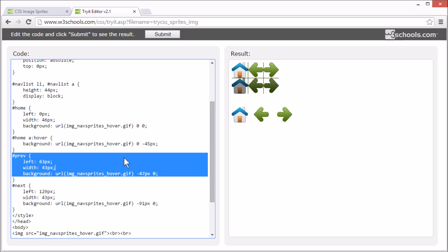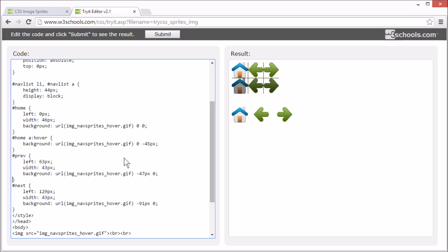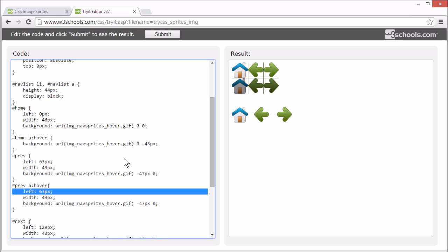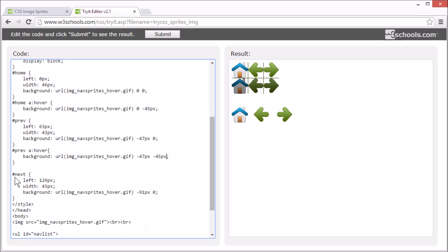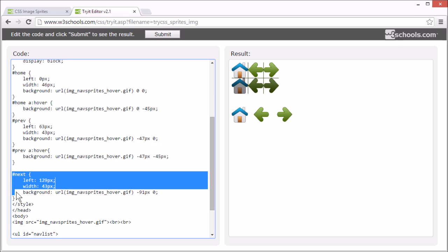Let's add this for previous and next as well. So, just 45 pixels further down. And again with next, just 45 pixels further down.